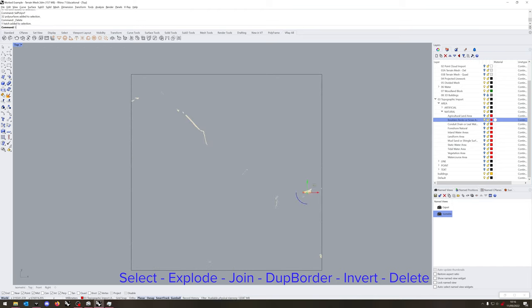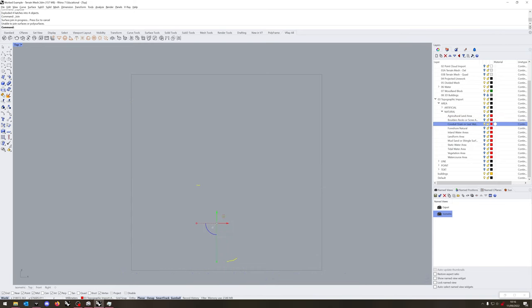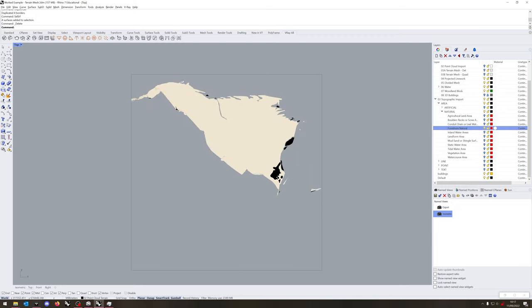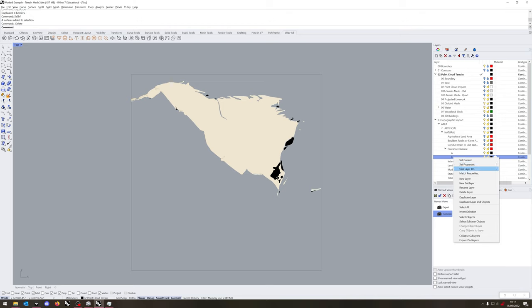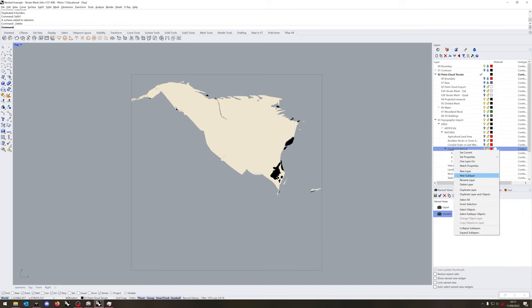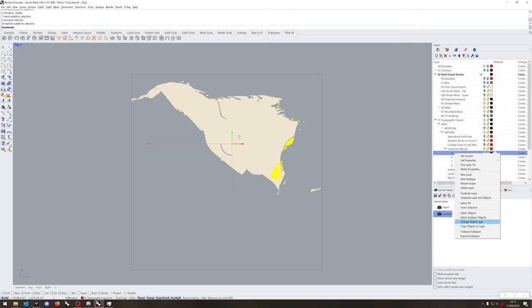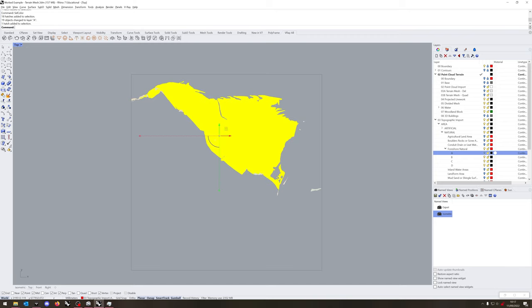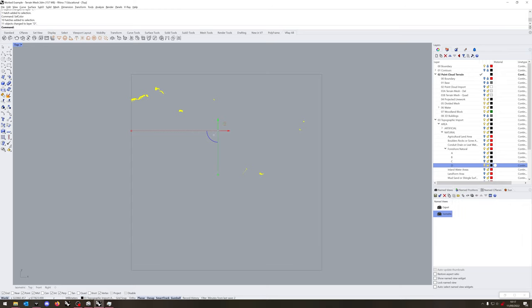So start with the agricultural land area. I'm just going to select those objects, explode, then I'm going to join and then I'm just going to dupe border and that is the process: select, explode, join, dupe border and then delete the surfaces you no longer need. Rinse and repeat for each category.